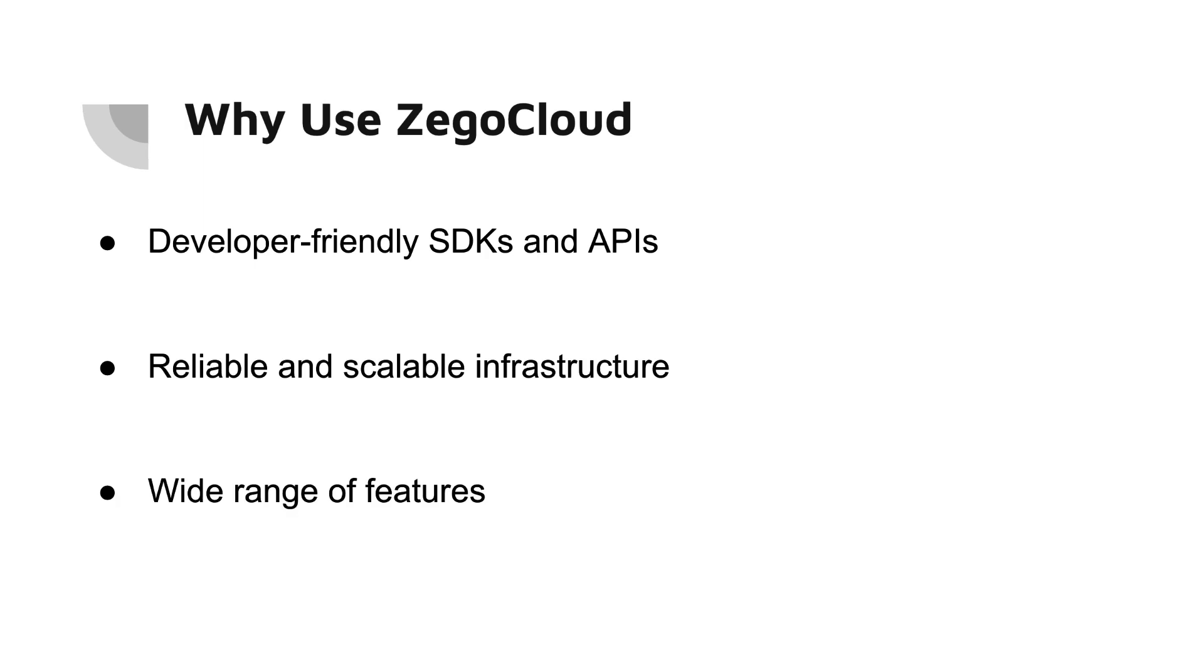And the third one is wide range of features. Zego Cloud offers a wide range of communication features so you can build the perfect app for your needs.